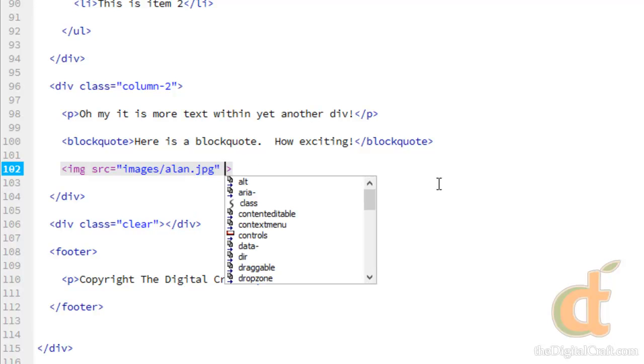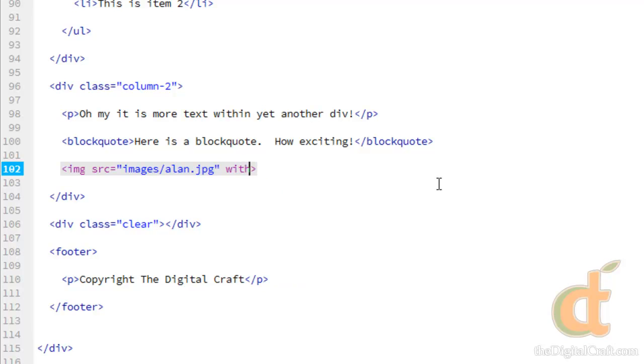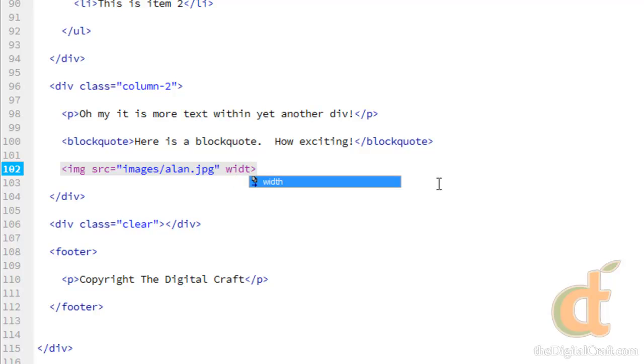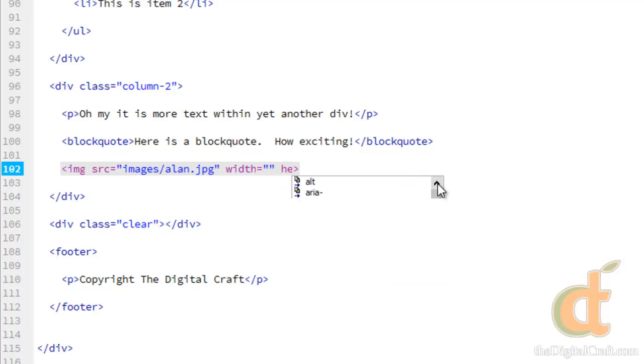So if you don't specify a width and a height for an image, it's going to go ahead and use whatever the actual dimensions are. So I know already that this image is a square, so we can safely change the width and height as long as we keep them the same. We shouldn't see any skewing or anything like that. So we'll do width equals and height equals.